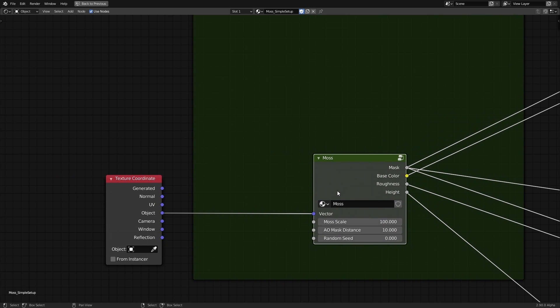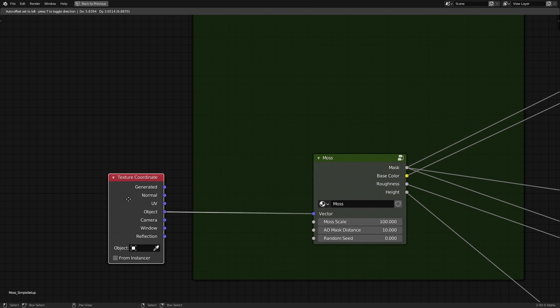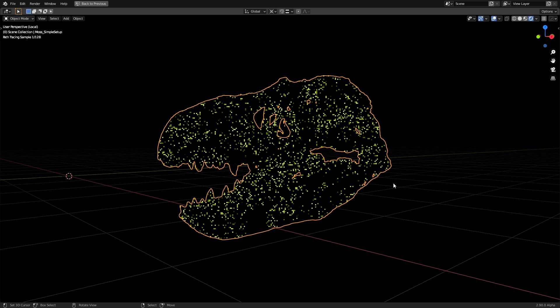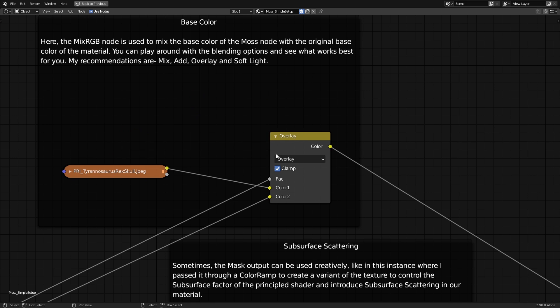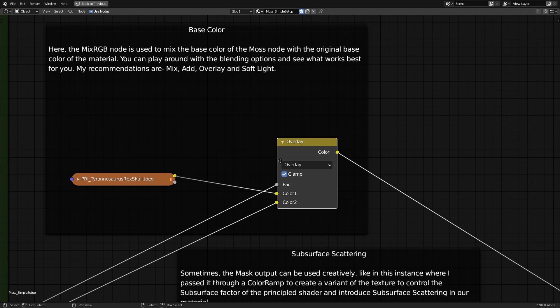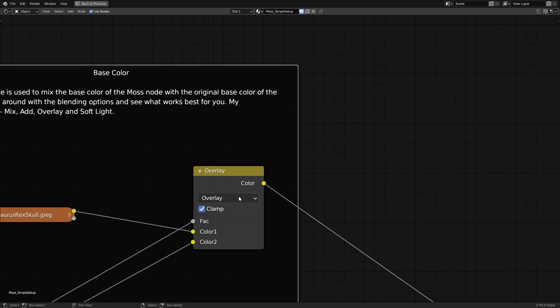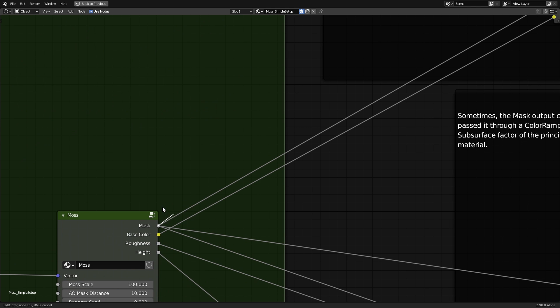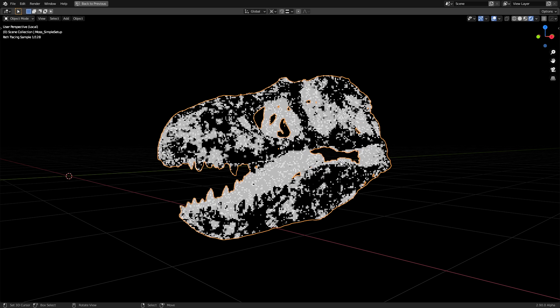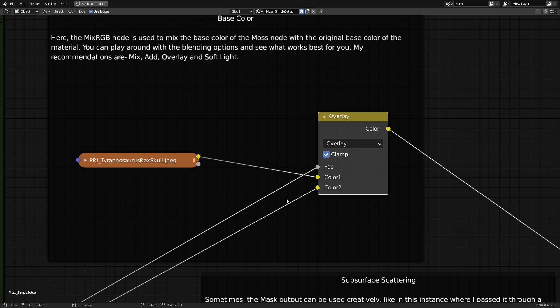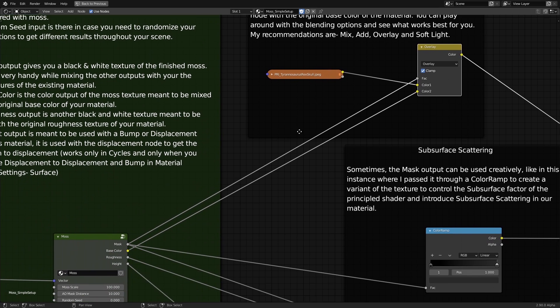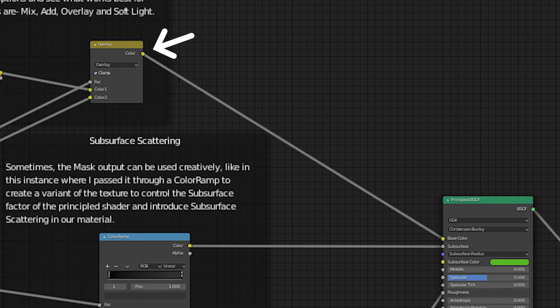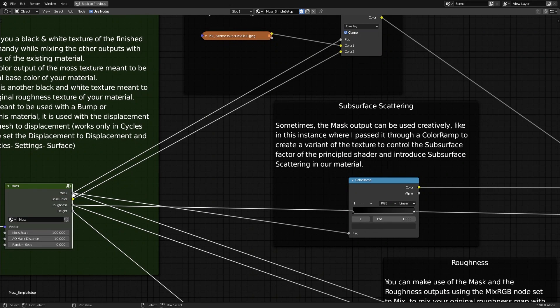Going through the whole setup quickly, we have the moss node group using the object coordinates here. The base color output from the node is mixed with the original texture using a mixRGB node with the blending mode set to overlay. The mask output, which is just a black and white texture, is plugged into the factor input to determine which parts of the base color will be overlaid on top of the original texture. The mixRGB node is then connected to the base color input of the principal shader.